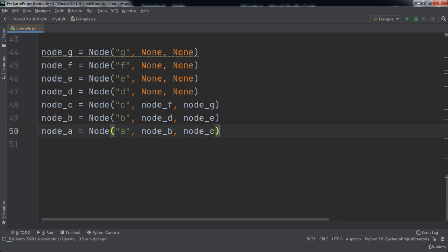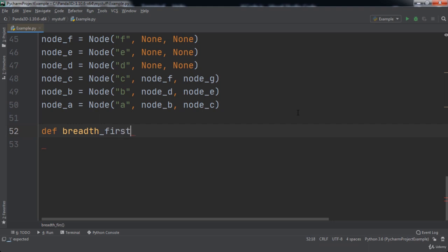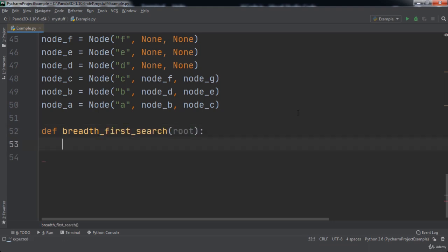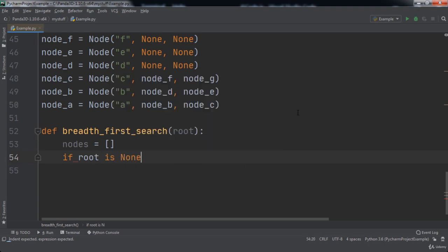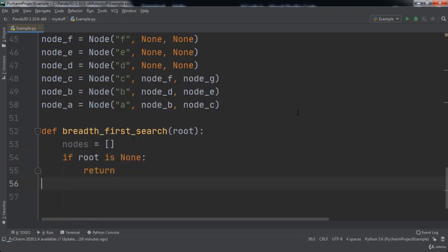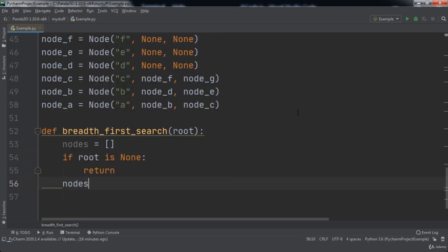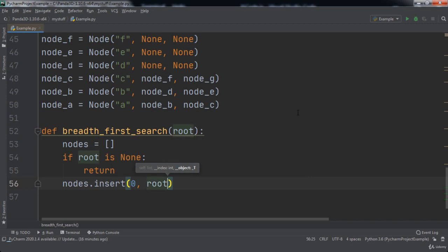Now it's time to write our breadth-first search function. We will use the def keyword and name our function breadth_first_search. Our function will take in one parameter named root. Inside of our function we will create a nodes variable and set it equal to an empty list. If the root is None, then we will return from the function. Then we will insert the root at position zero in the list.